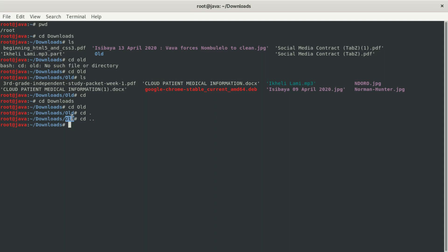So 'cd ..' takes you out of that folder and into the parent folder behind it. To summarize: 'cd' alone goes to root, 'cd .' keeps you in the same folder, and 'cd ..' takes you one level up to the parent folder.